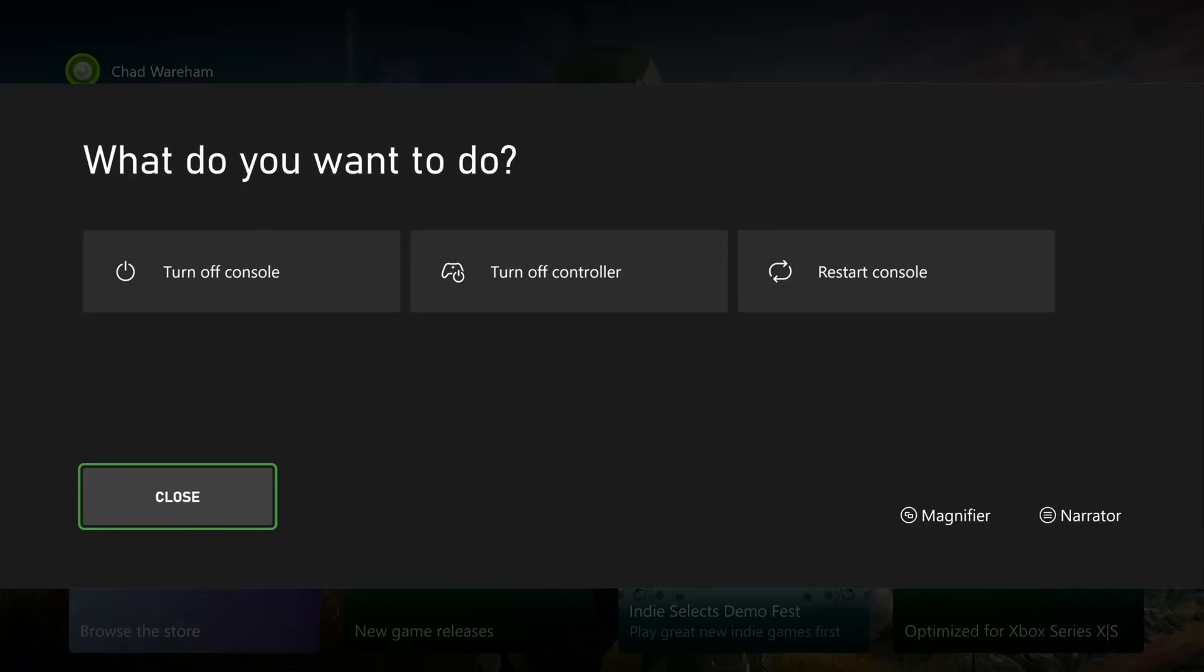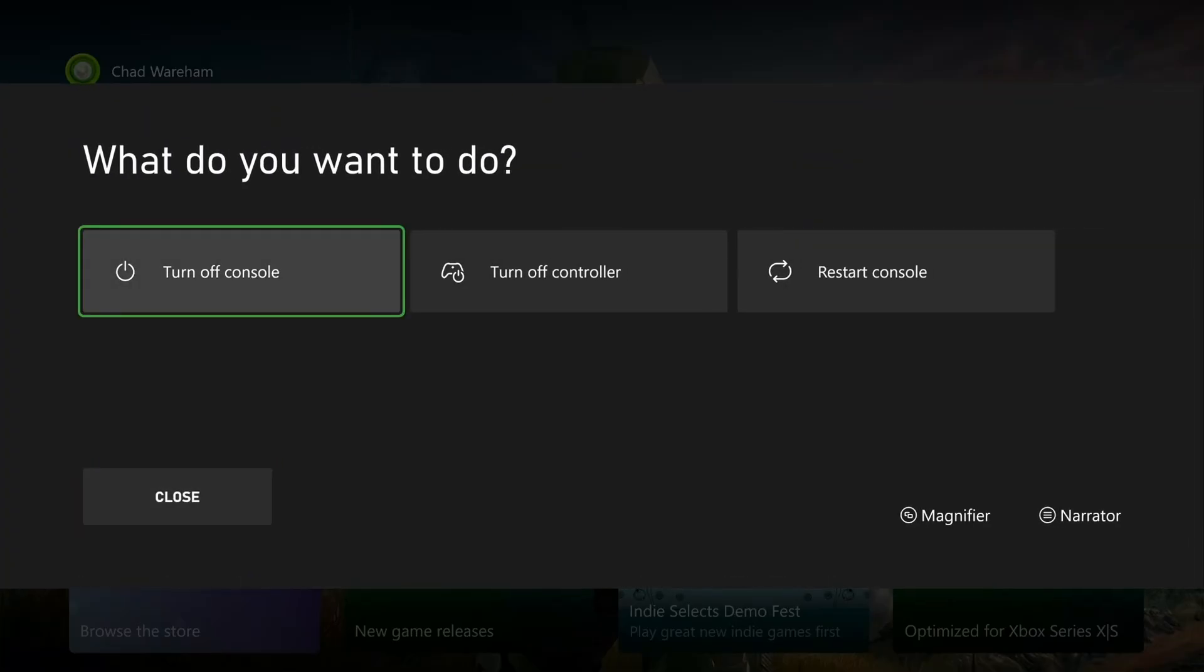Press and hold the X button on your controller, and you want to turn it off fully and unplug the power cable from the back for 30 to 60 seconds.